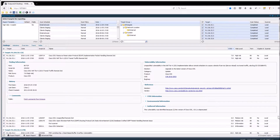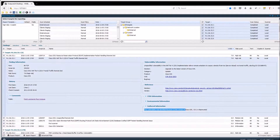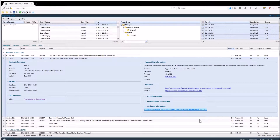You will also see the solution we suggest you apply in order to remediate the risk, and we also let you know what we detected during the scan in gathered information. This information will make it easier for you to troubleshoot and to understand why this risk was reported.